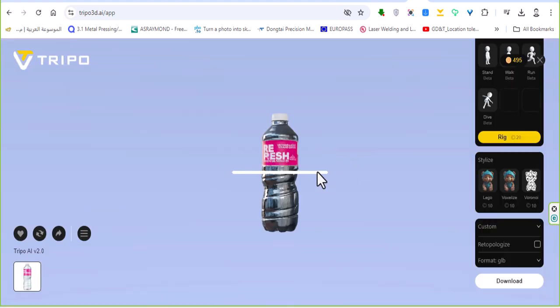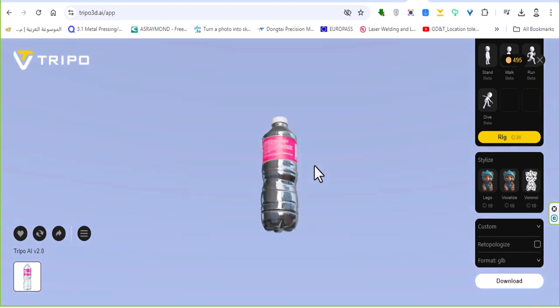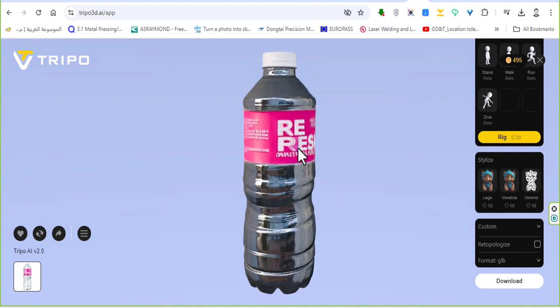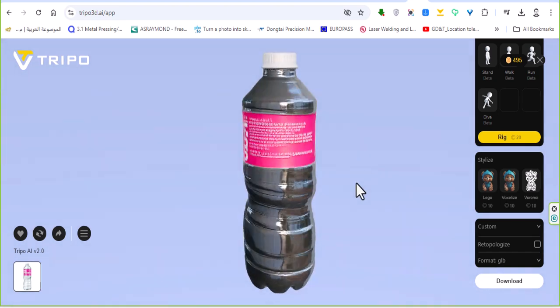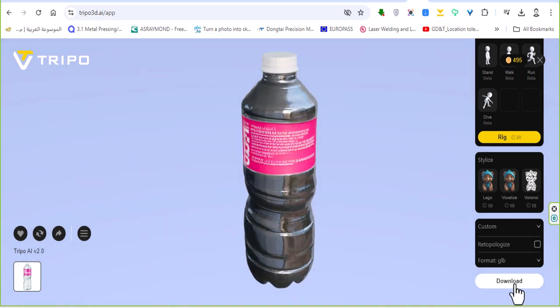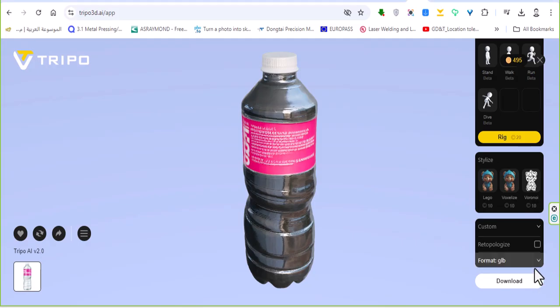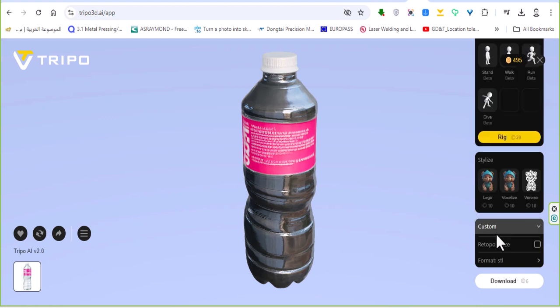And this is the result. So crazy, so very easy. As you can see also the level. We can download STL or any other extensions. Let's select STL. Download again.